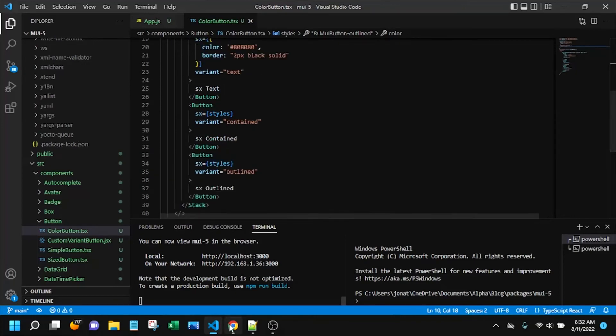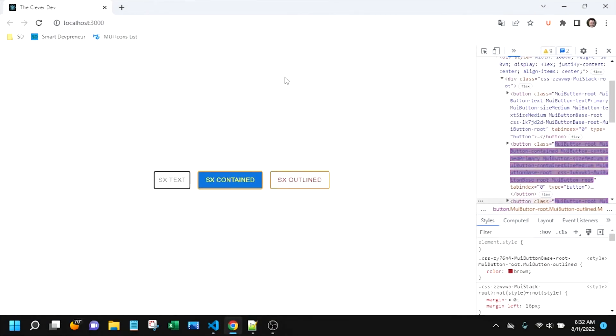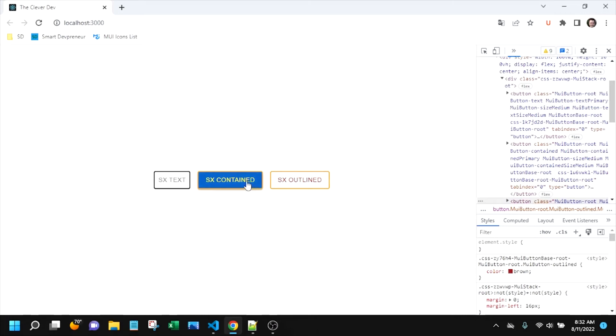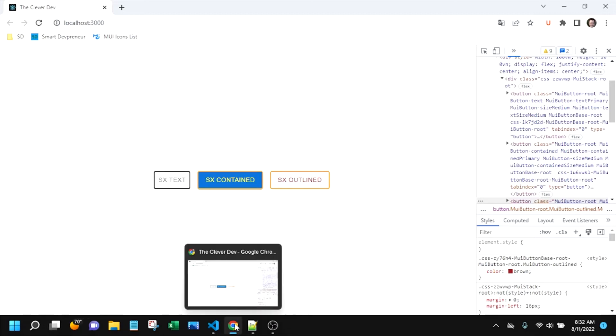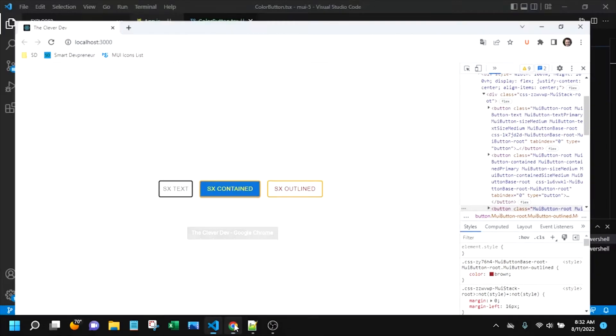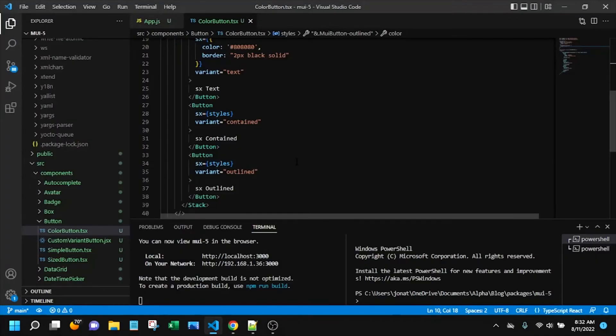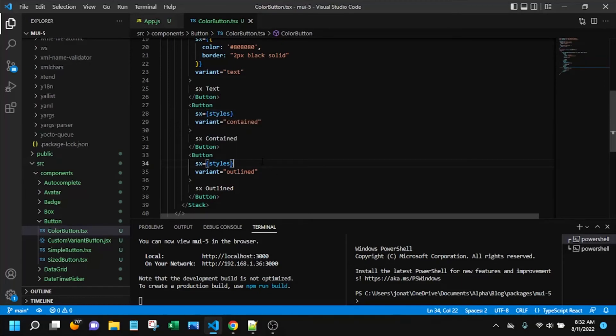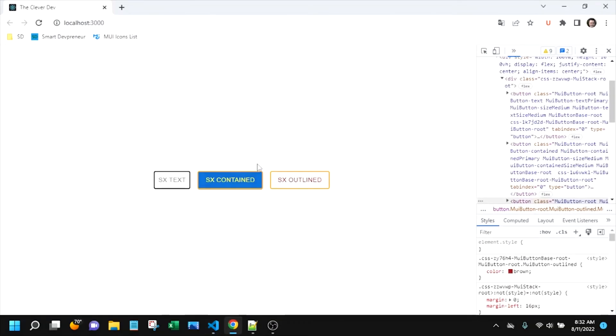So everything looks good here. Let's go take a look. Okay so you can see that orange border, you can see that I think it was, what, yellow, yeah yellow text and brown text there. So I'll call that good for this second button but for this third button let's say that we want a unique border color for it.